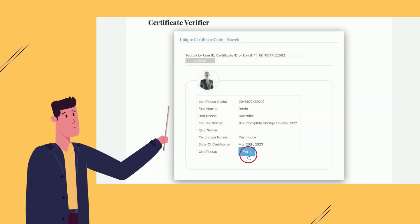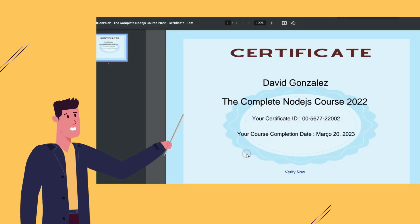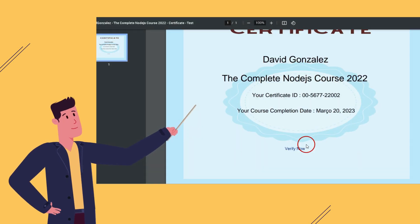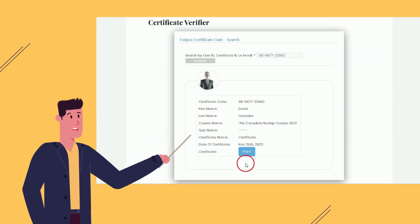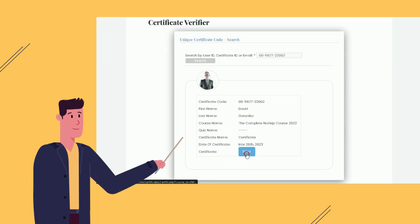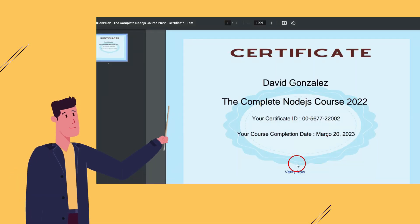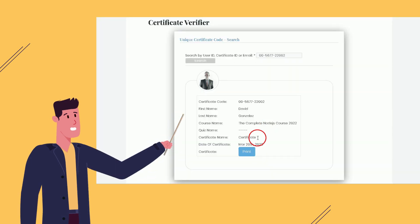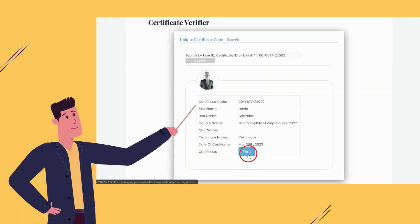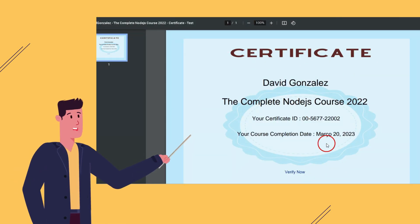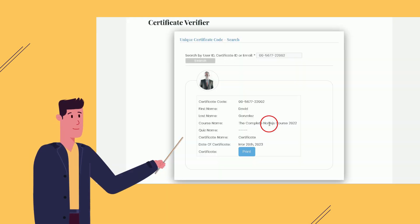Print Certificate from Verification Page: Users can now print their certificates directly from the verification page, providing a convenient way to obtain physical copies of their achievements.